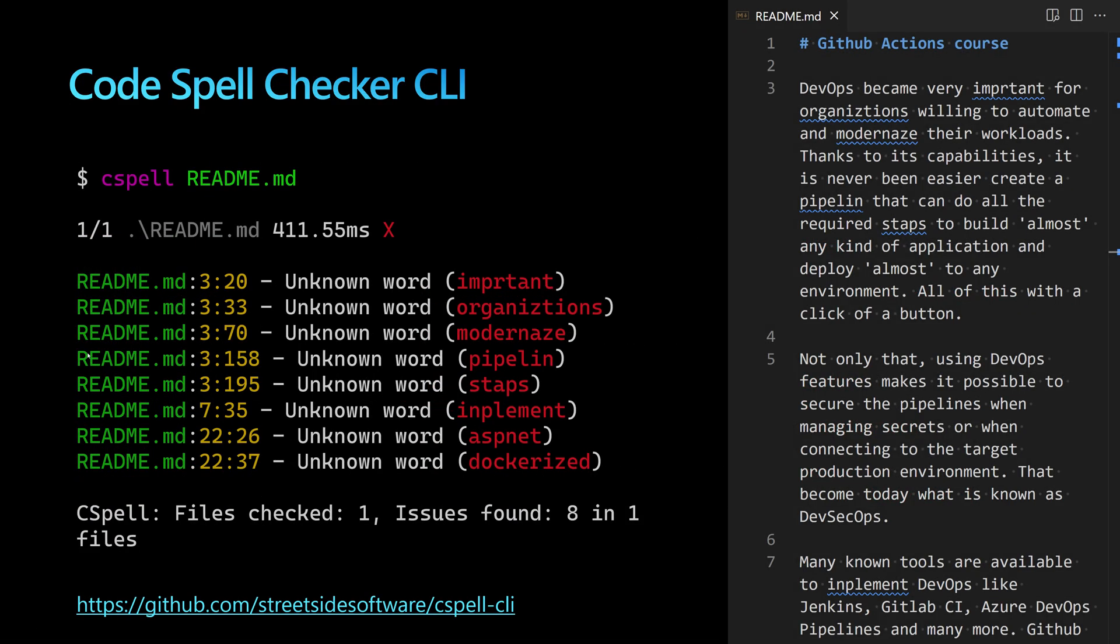Code Spell Checker also works as a command-line interface called cspell. We provide the name or path of files to scan. For example, scanning readme.md will detect misspelled words the same way as the VS Code extension.